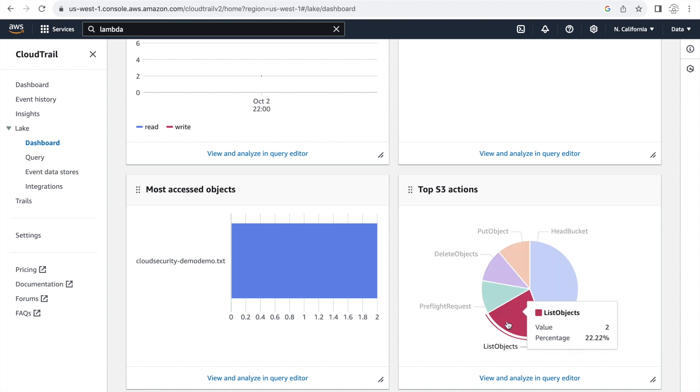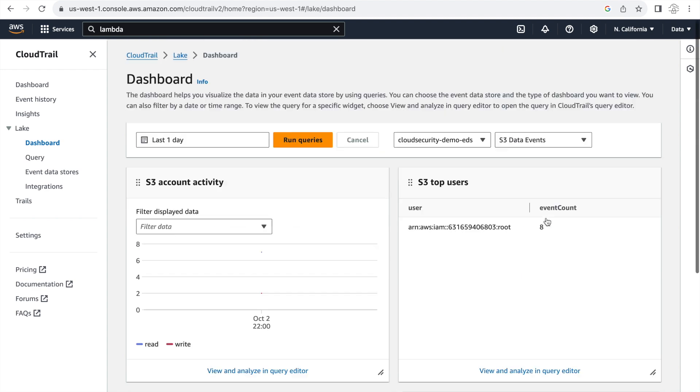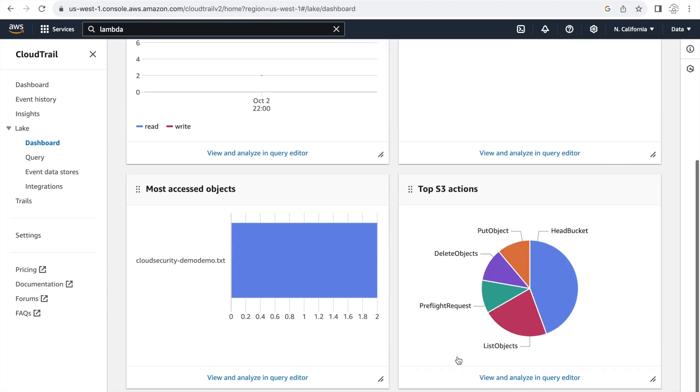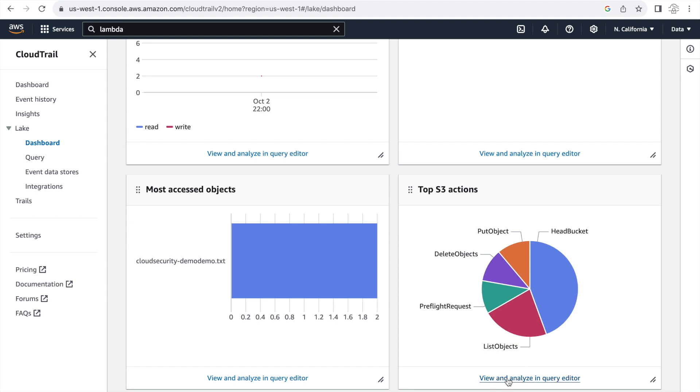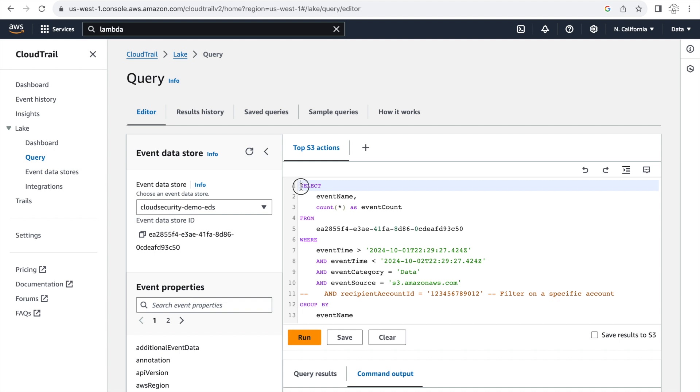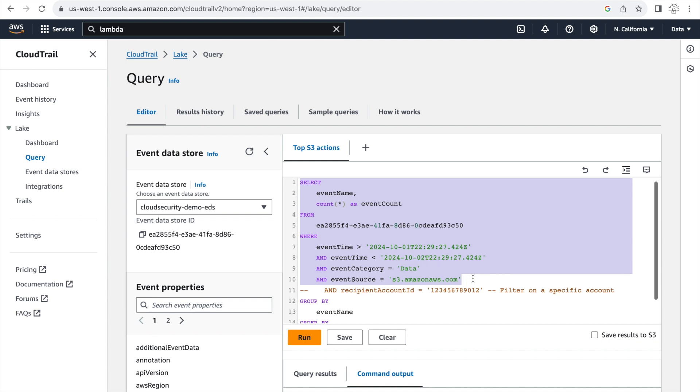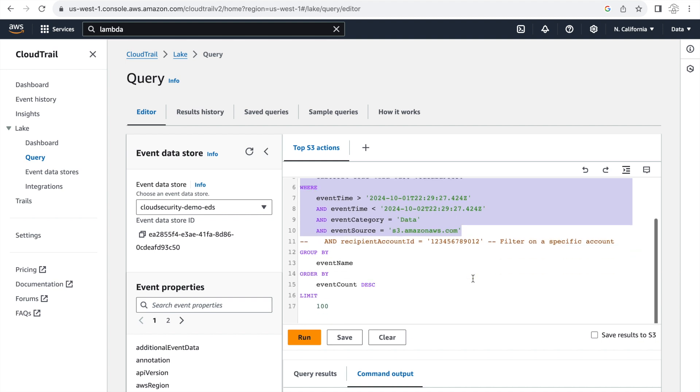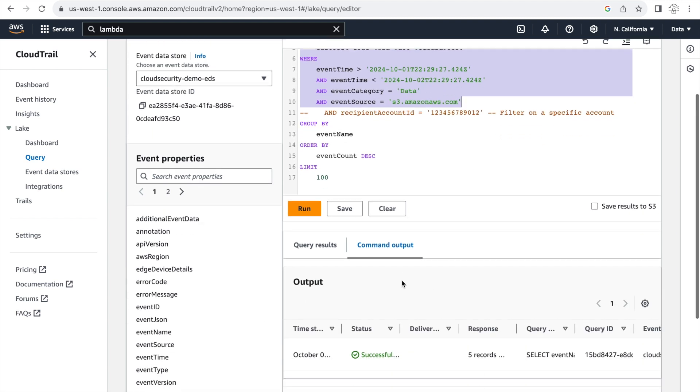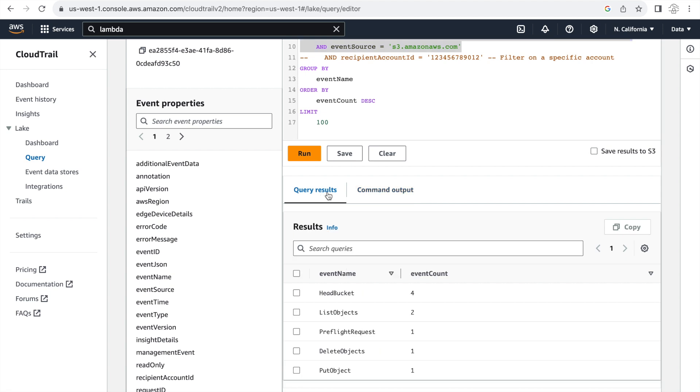And if you want to analyze this further, as you can see at the bottom, you can see the view and analyze in query editor. So if I click on it, it shows me the SQL query behind that dashboard. And you can see the format again is similar to any other SQL query. But if I click and see the query results here, I can see all the API calls for S3 that have been called or the events that have been called.